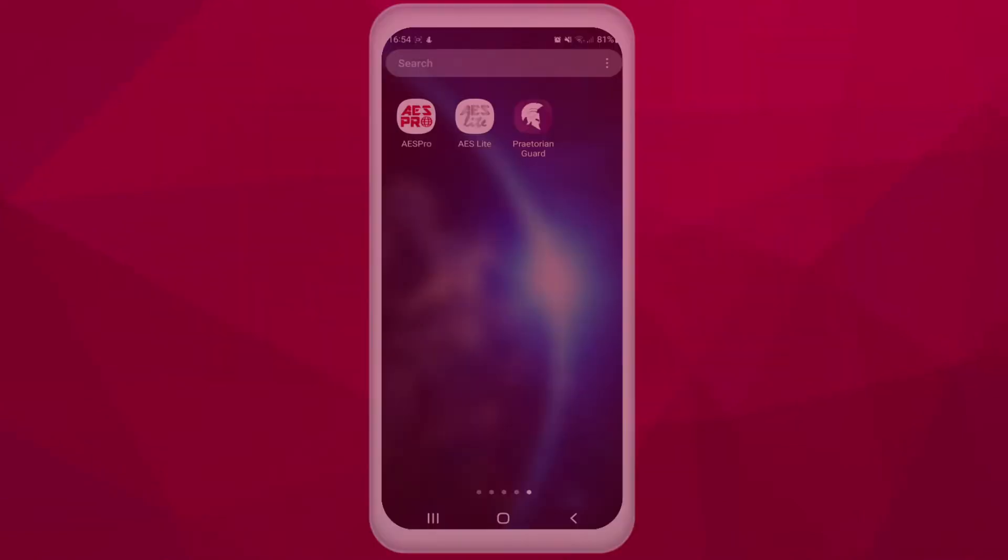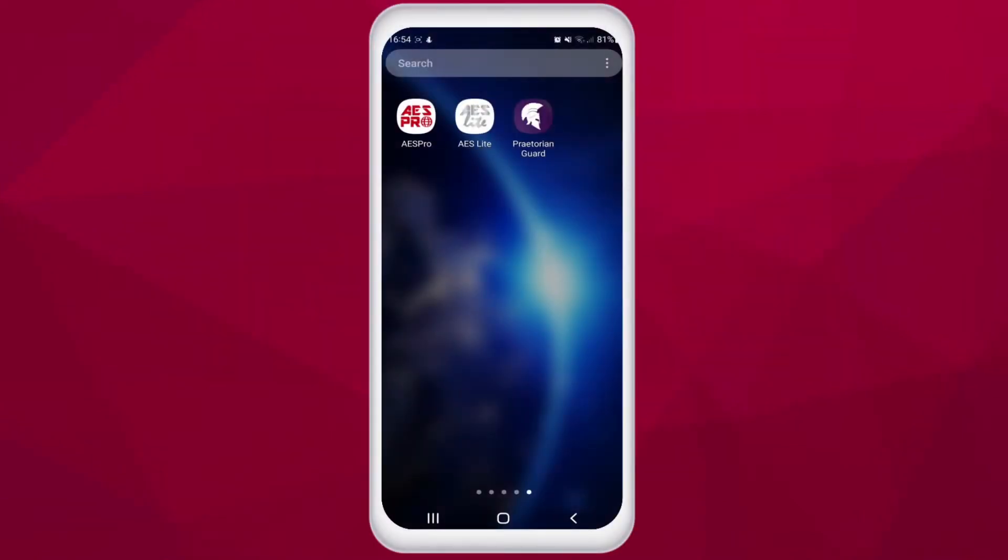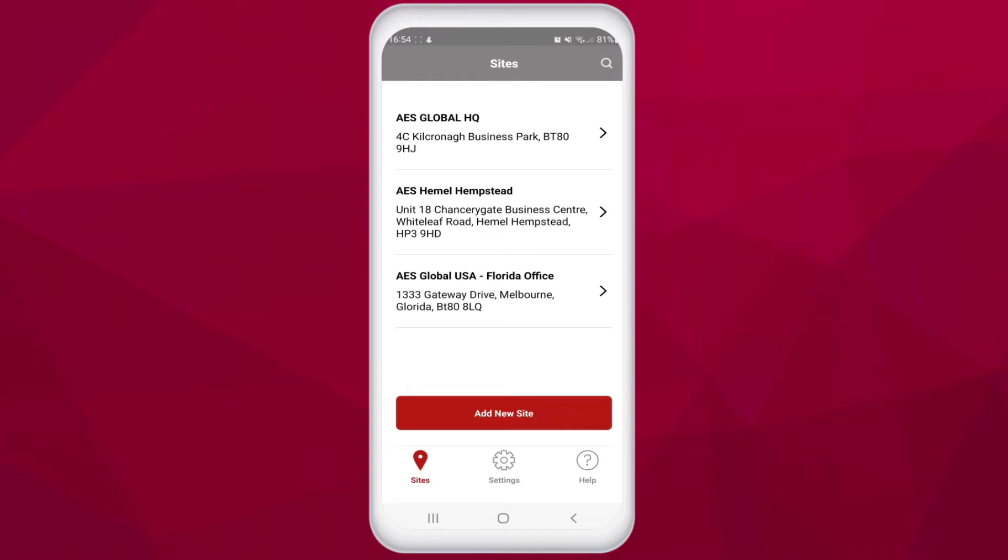Once you have the intercom installed and ready to program, you simply open the AES Pro app and add the Prime 7 intercom to your site. Then follow these simple steps. If you've never used the Pro app, then watch the video in the top right hand corner now.